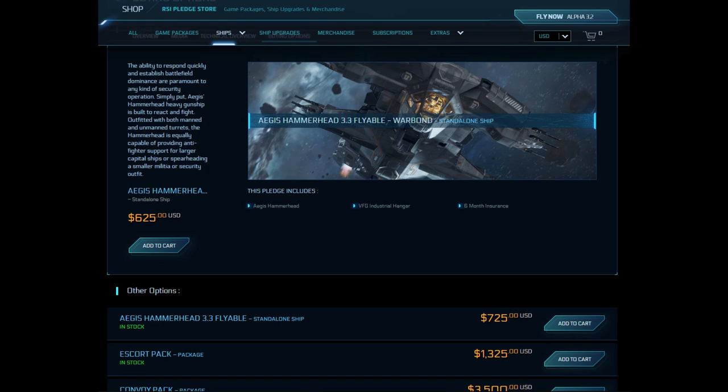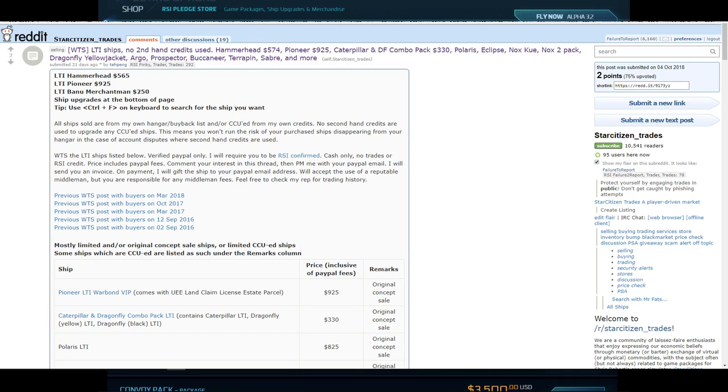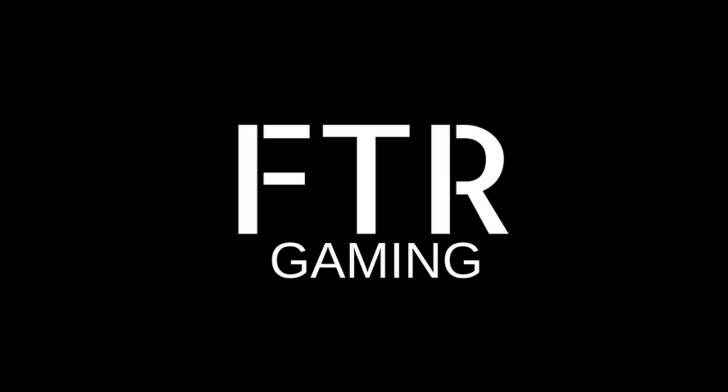So now that we've seen we can get robbed by spending 625 fresh cash for six month insurance Hammerhead, let's compare that to our options on the grey market, shall we? Holy mother of god, is that a Hammerhead with lifetime insurance and for only 565 dollars? What the hell have I been doing with my life?